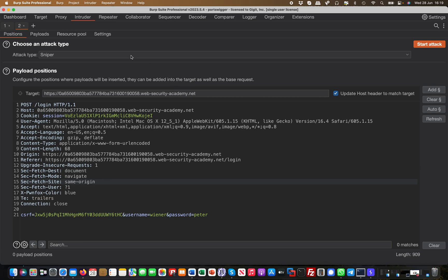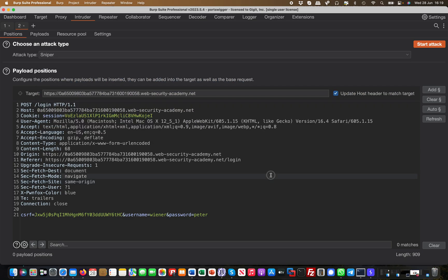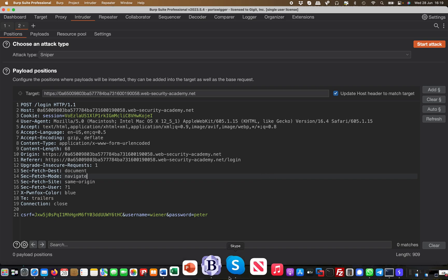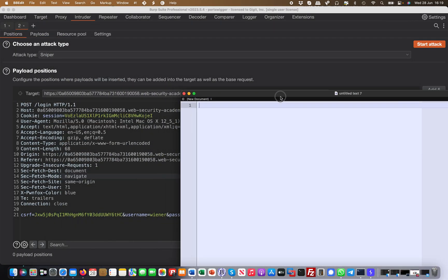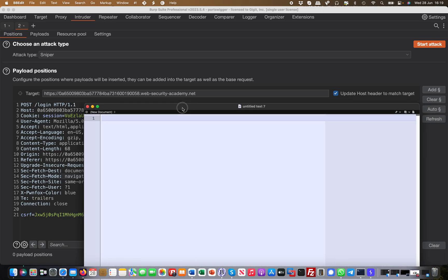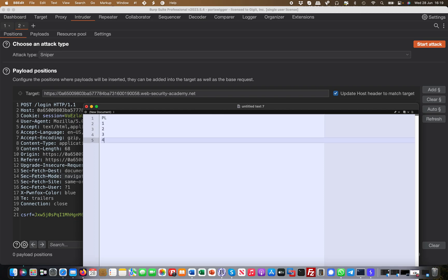More specifically, I want to talk about the different attack types. Attack type number one is Sniper. It uses a single set of payloads and one or more payload positions. It places each payload into the first position and then each payload into the second position and so on. So first of all, let's illustrate this here in a text editor. So this is my payload - it's a single set of payloads, and the payload is one, two, three, four, five, six.